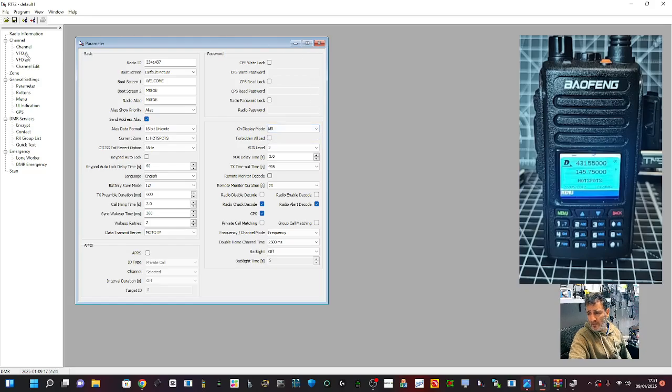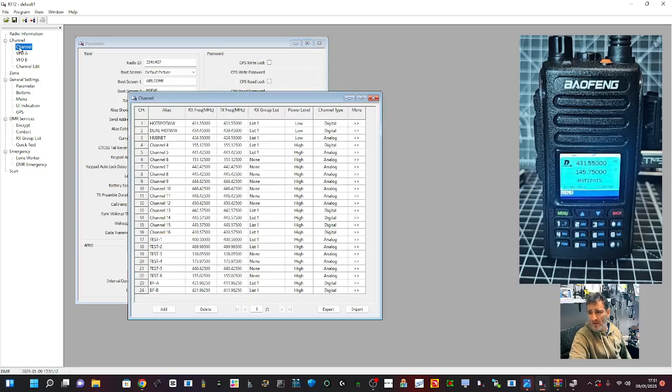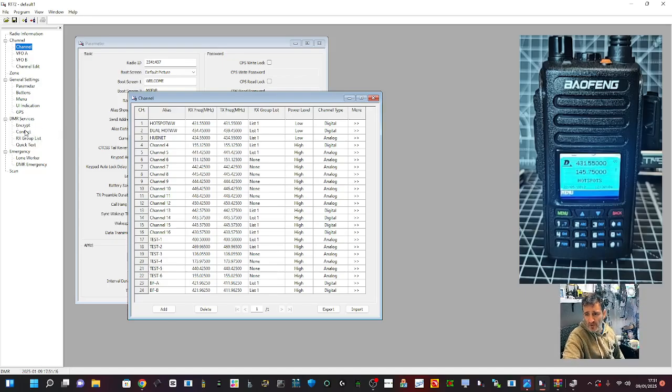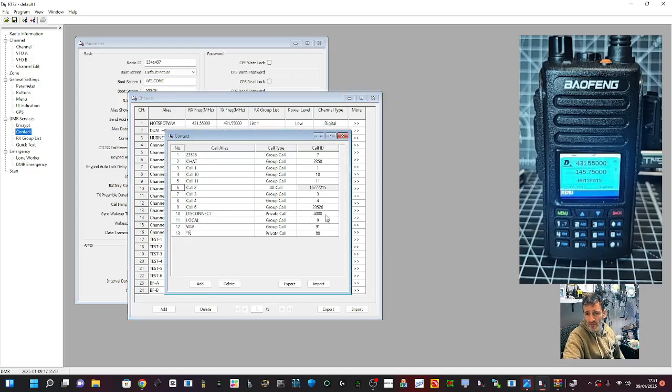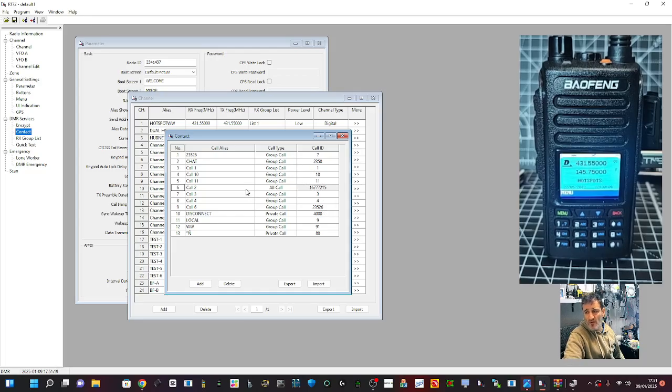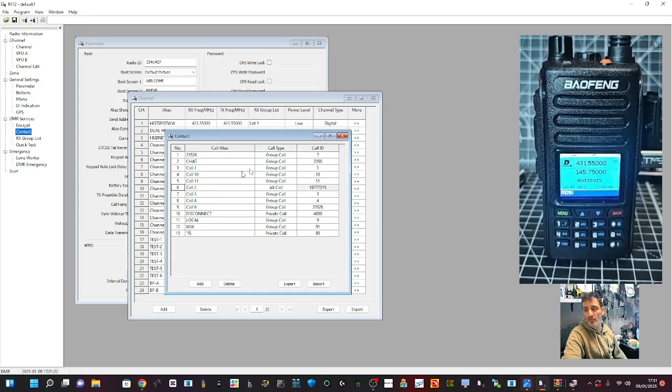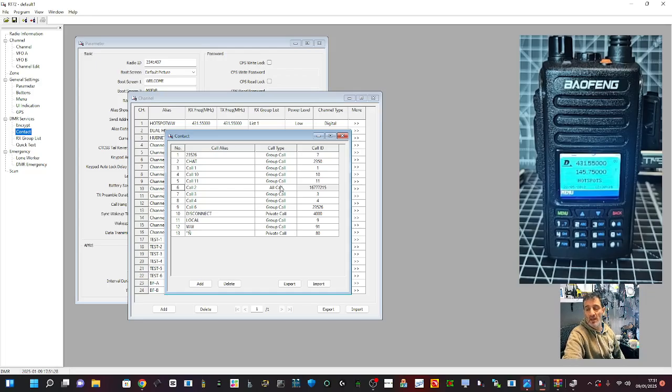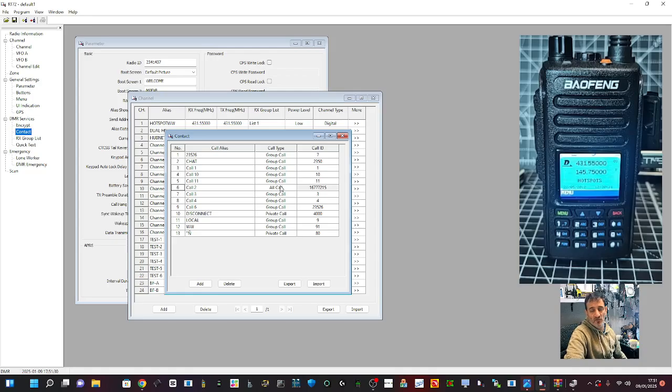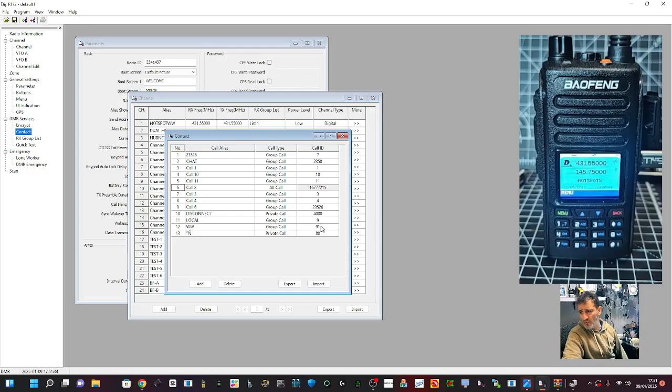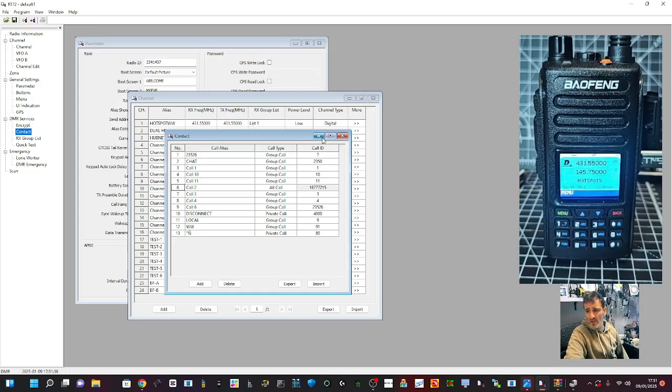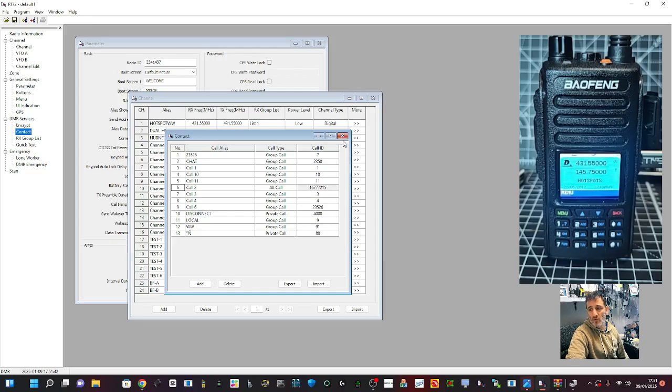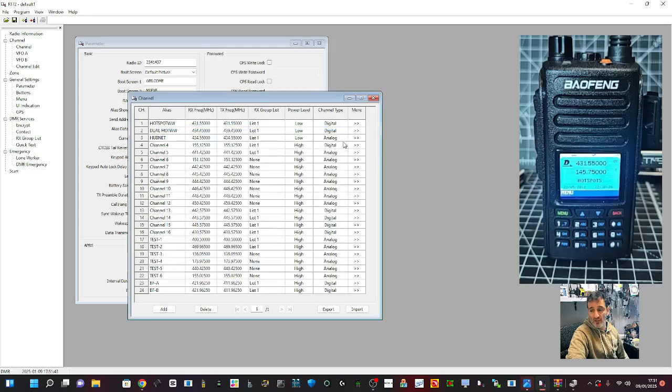To create contacts, go down to where it says DMR services, double-click, and start creating contacts. Contacts are the talk groups that you transmit on, so you have to link them to every single channel you create that is digital. Analog you just program it like a normal repeater. For example, here we've got 91, that's worldwide. If I set that in the channel you'll see in a minute, when I transmit it will transmit into talk group 91.